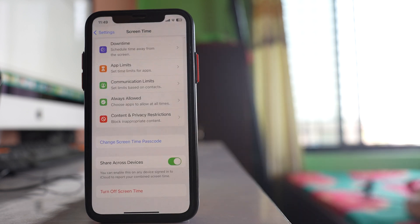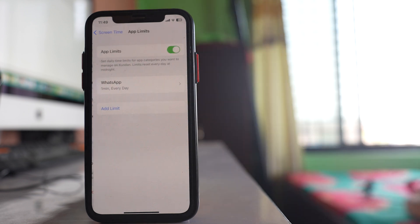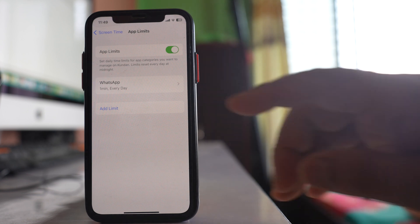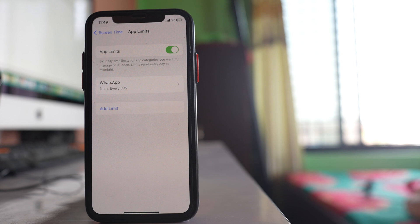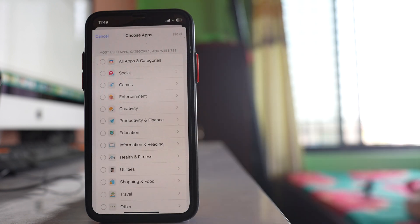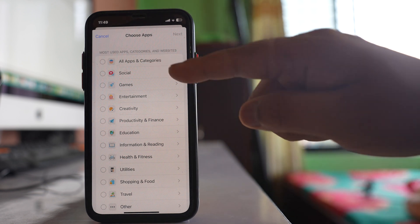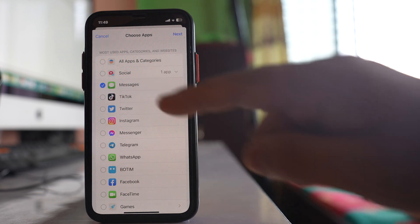Once the Screen Time passcode is set, go to 'App Limits' and select 'Add Limit'. Enter the Screen Time passcode. Here you can see categories of applications. The Messages app falls under Social, so open Social and select Messages.